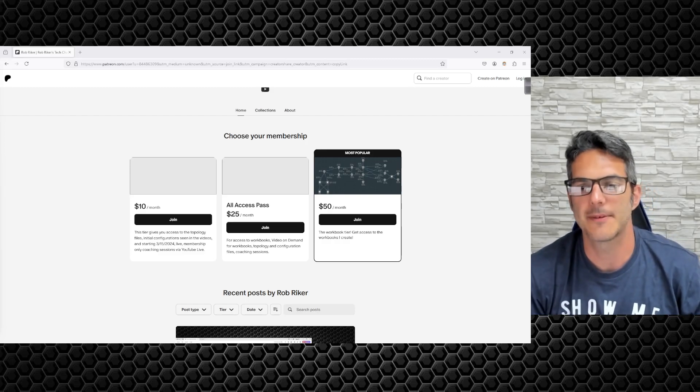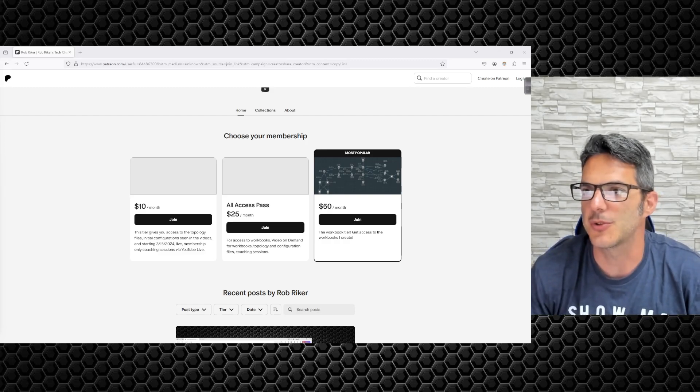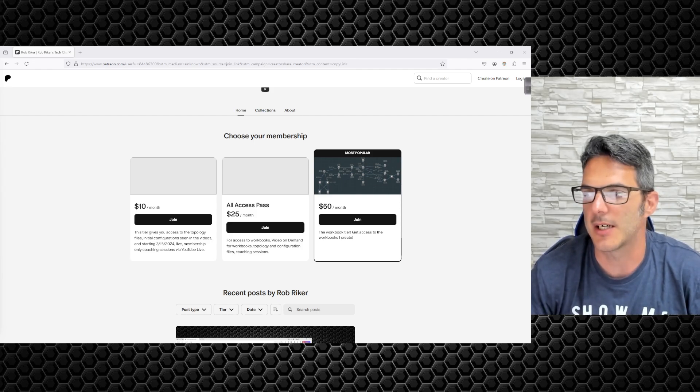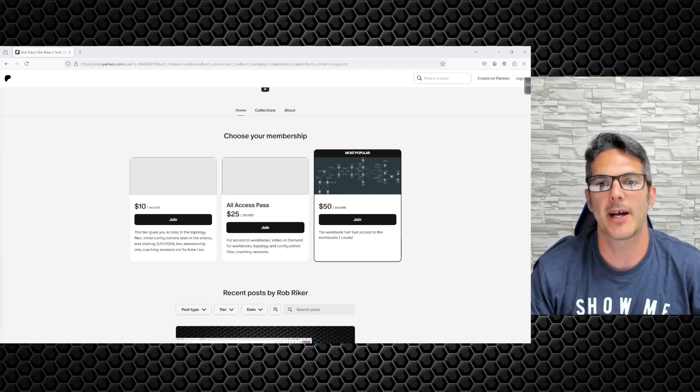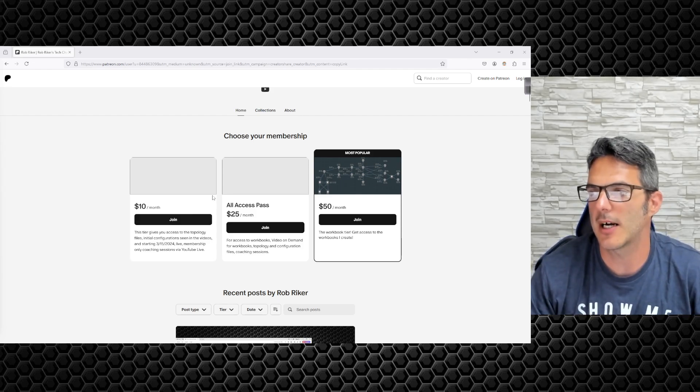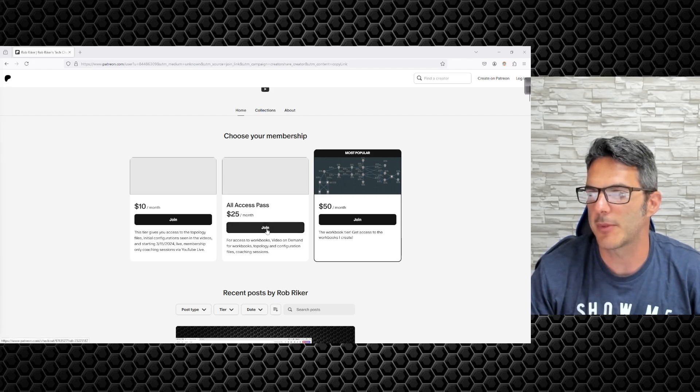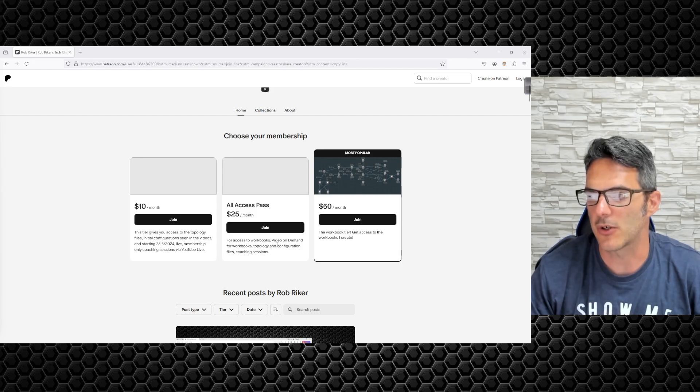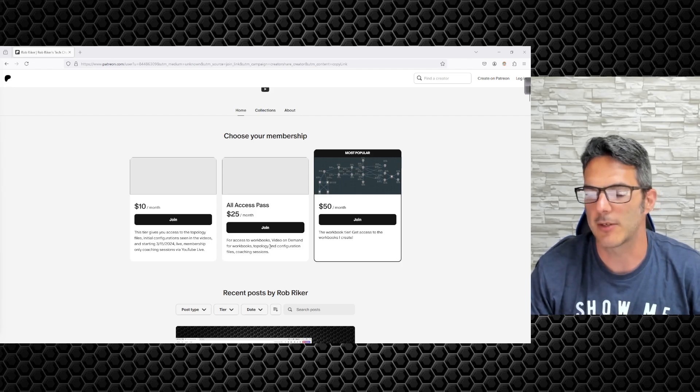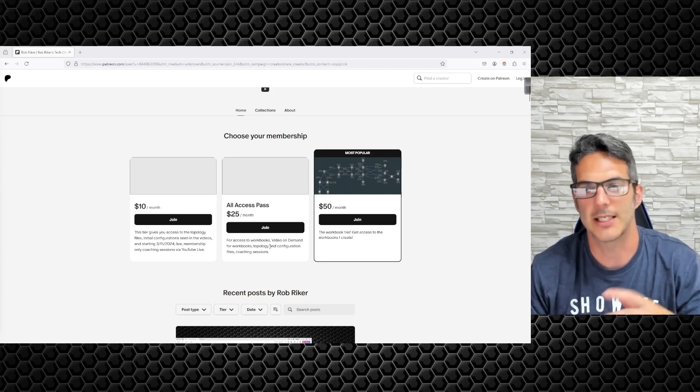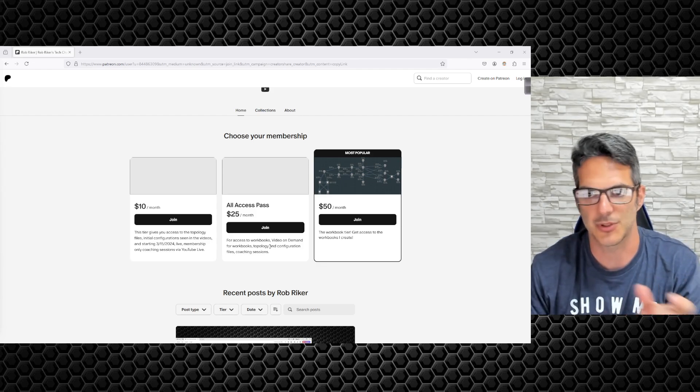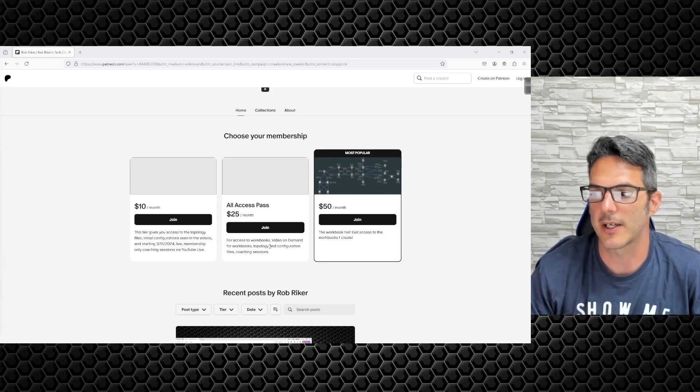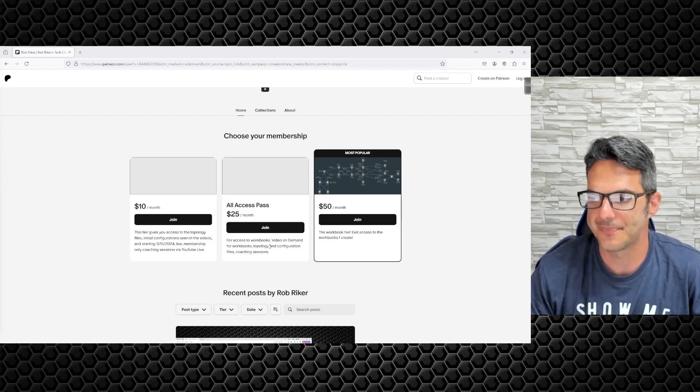How's it going everybody, I wanted to cover quickly that the all access pass is now live on Patreon. If you click the join button, I'm working on getting all the connectivity in place, associating all the things to the all access pass like the topology files and things like that.